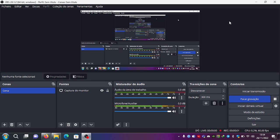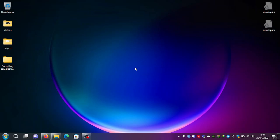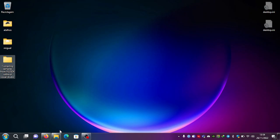Hello, this is Echochamp from Twitter. Today we're going to talk about compiling the samples from the official PS3 SDK without using Visual Studio.